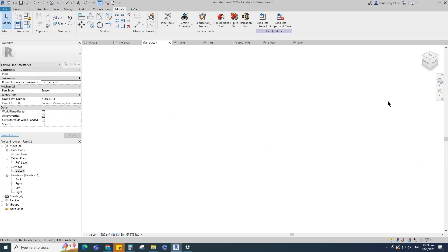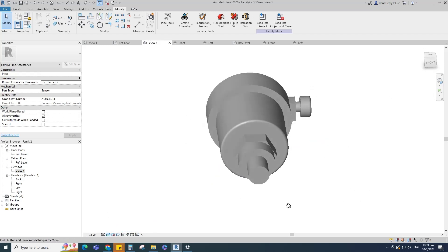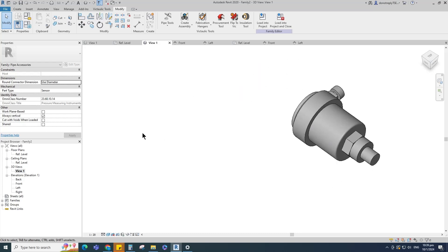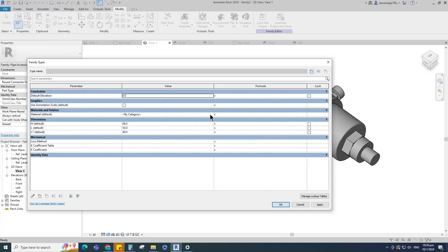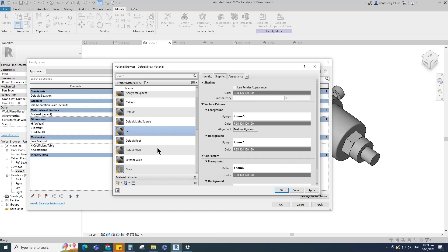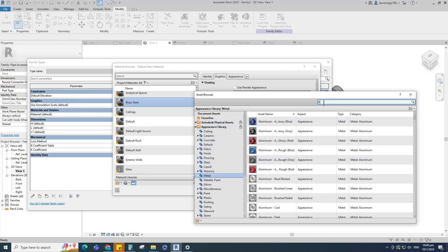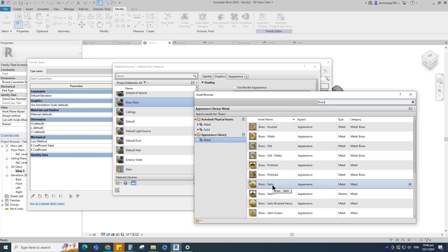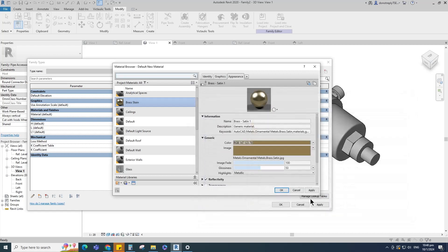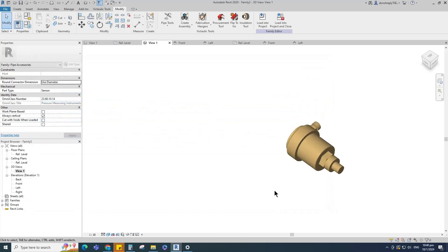Check in 3D view. Go to family type, click on material by category, create a new material and rename it. Click Apply. Open the asset browser, click on the appearance library and select metal. Search for brass and replace with brass stain. Duplicate the asset and rename it. Go to graphic and select use render appearance. Click Apply and OK.